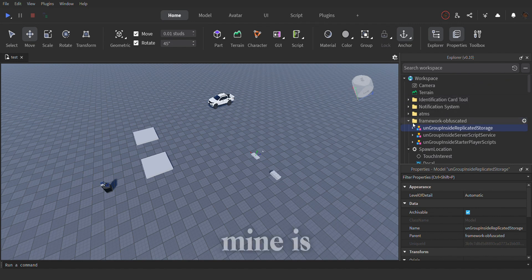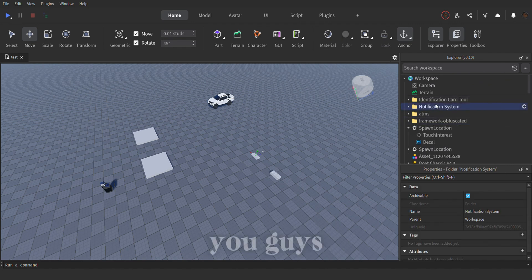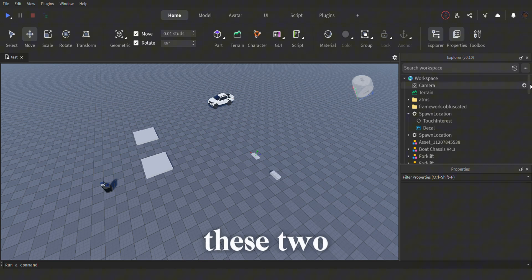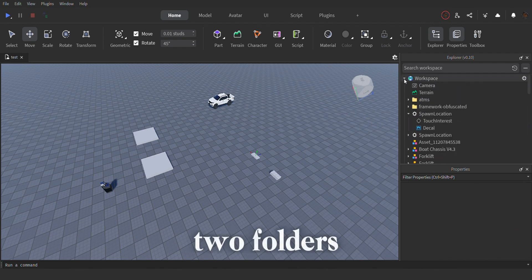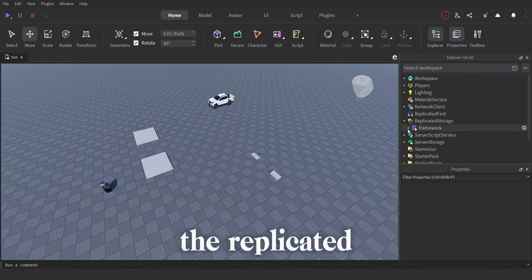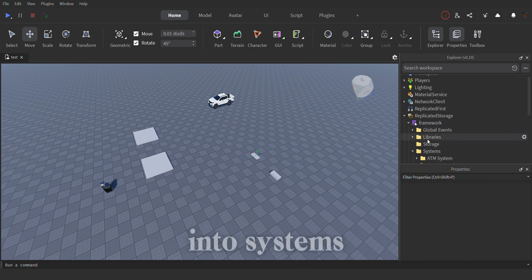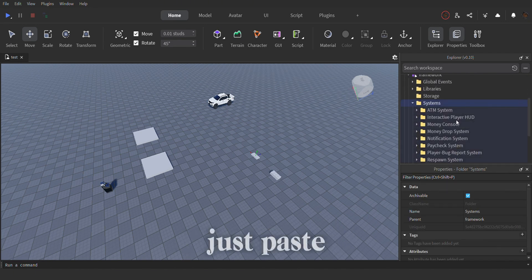So mine is already set up, so once that's set up, you guys can take these two, you can just take those two folders and into the replicated storage, into system and you can just paste them.